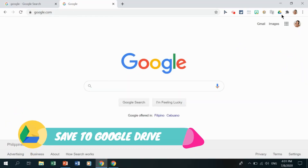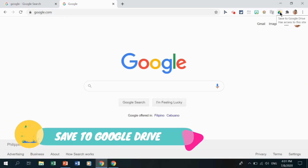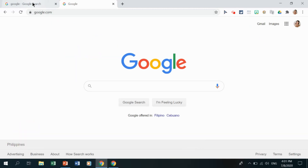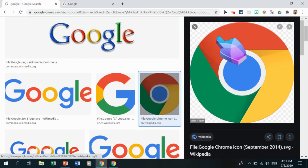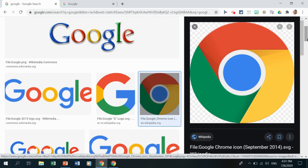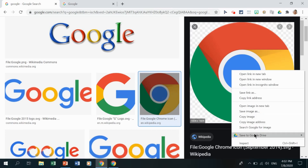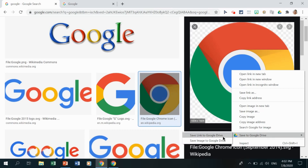The next extension is Save to Google Drive. Open an image in a new tab — for example, one you've searched on Google. Instead of downloading and then uploading it to Google Drive manually, right-click the image and you'll see the option to save it directly to Google Drive. Click it and the image is saved straight to your Drive.